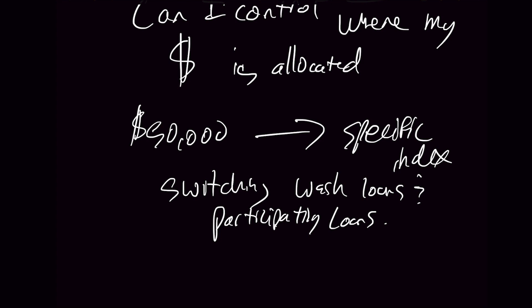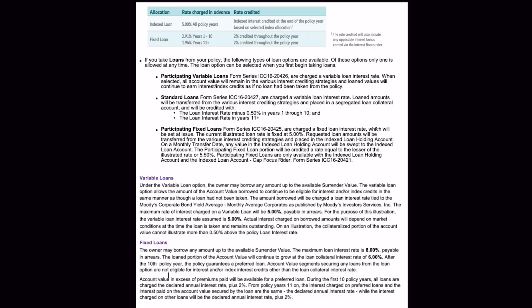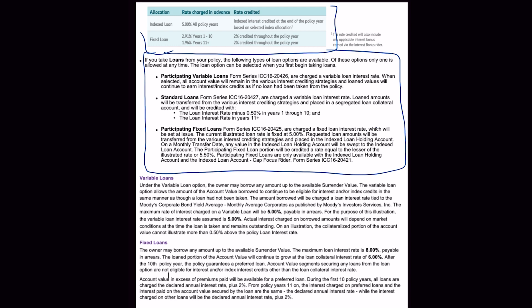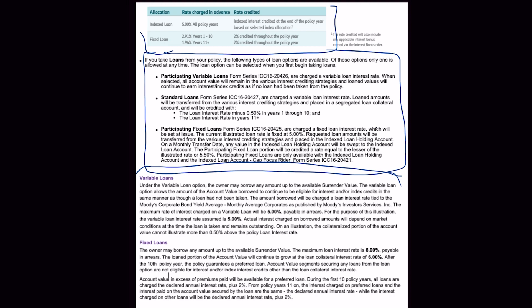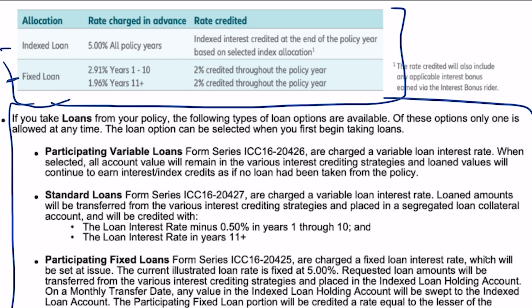I want to show you some examples of loan provisions and the language we see in some of these different policies. I've got a screenshot here of some different loan provisions that shows everything in one spot — three different policies combined into one screen. At the top, we have an index loan and a fixed loan. This index loan is 5% in all policy years, with indexed interest credited at the end of the policy year based on the selected allocation — so you get to choose where your money is invested. It's a 5% charge and it's a participating loan.